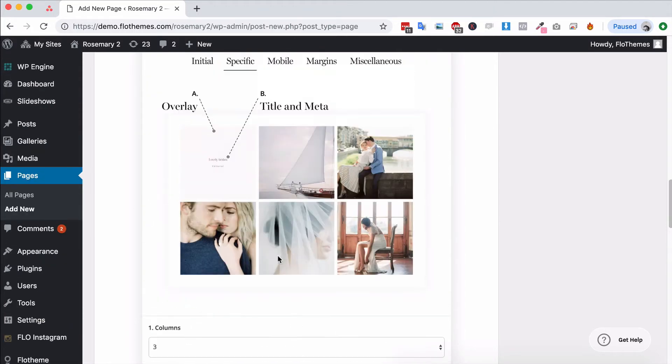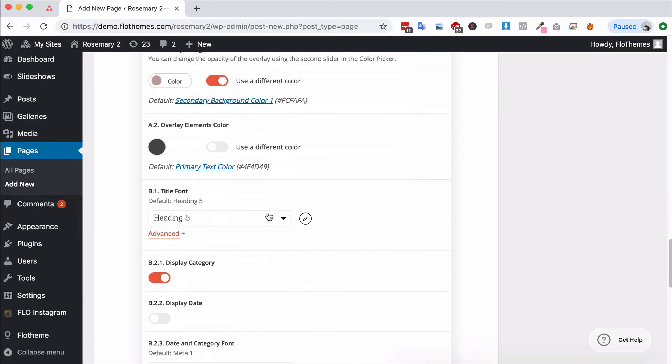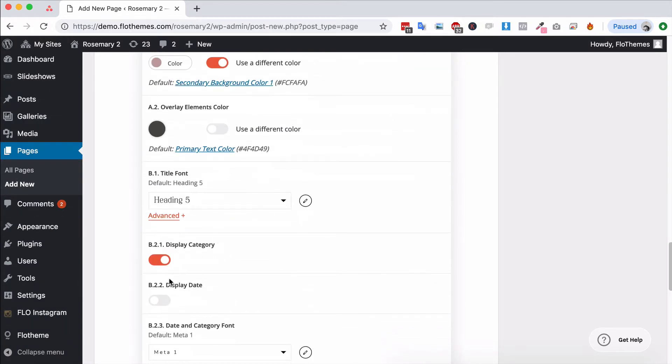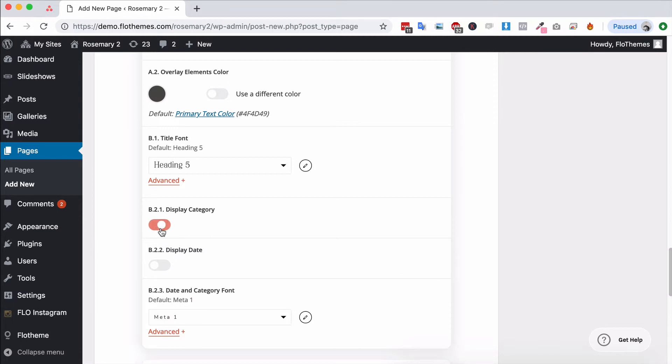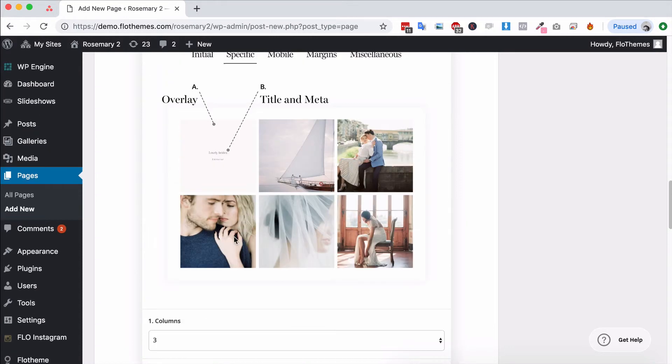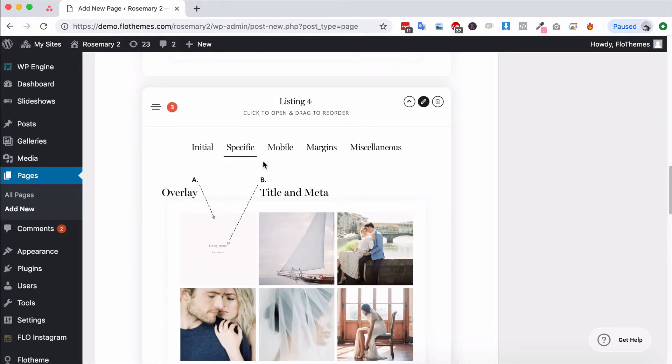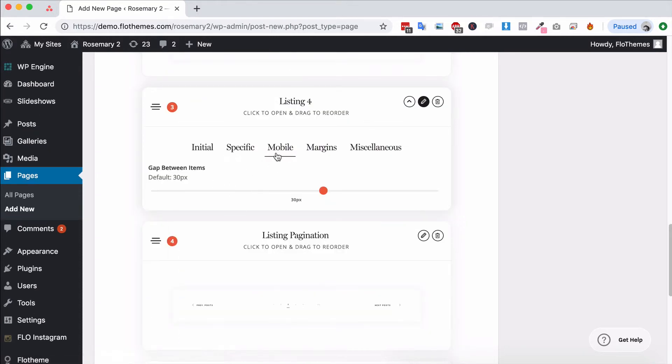You would also have options for the elements, so again that would be the text colors. You can also choose the option to display the category and to display the date if you want that. Most people want the date off, so just make sure that the Display Date is disabled in the Specific tab.